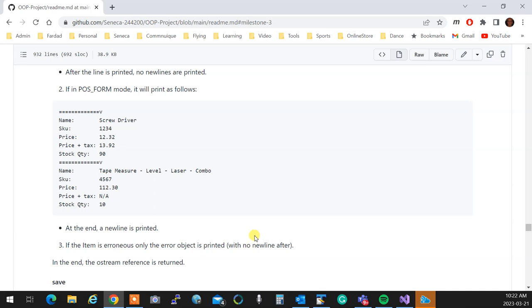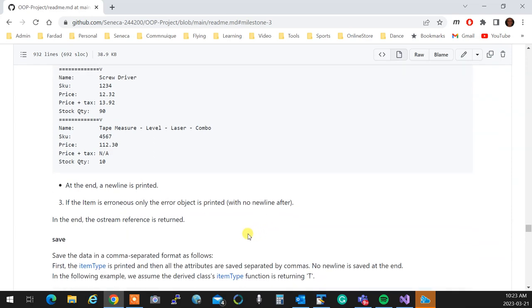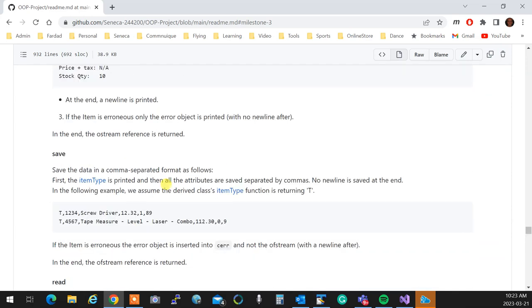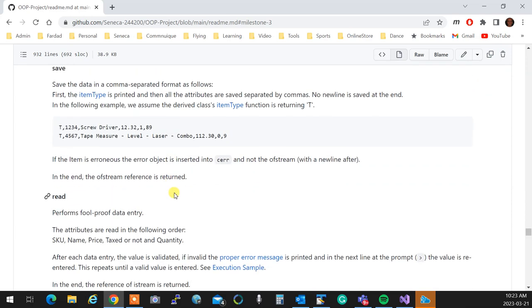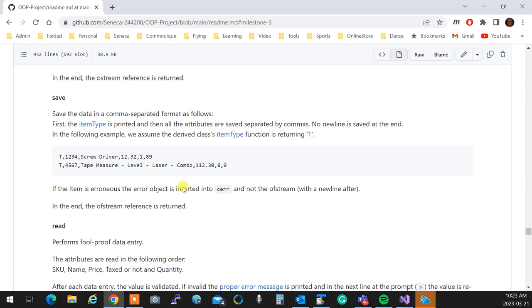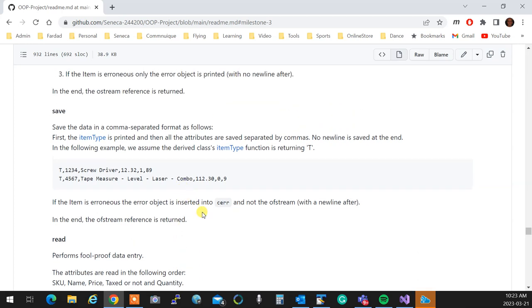Obviously, if the item is in an error state, you don't print anything. You just print the error. So you just insert the error into Ostream. And because error holds the message and you already programmed it, automatically the error message will be displayed, whatever is wrong with the thing. And at the end, you return Ostream. Save saves the data into a file in a comma separated way, which is as follows.